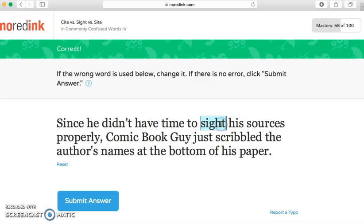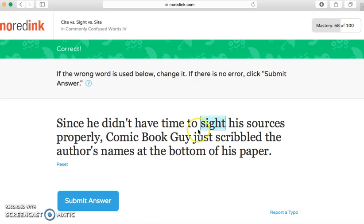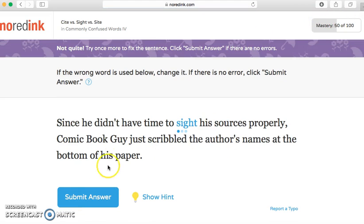Now I'm going to show you what happens when you get it wrong. 'Since he didn't have time to cite his sources properly, Comic Book Guy just scribbled the author's name at the bottom of his paper.' This would normally be 'cite,' as we've learned how to cite our sources in class — but I'm going to put 'site' on purpose to show you. See, my mastery is 58 out of 100 up here. If you get it wrong, it says 'Not quite, try once more to fix the sentence.'